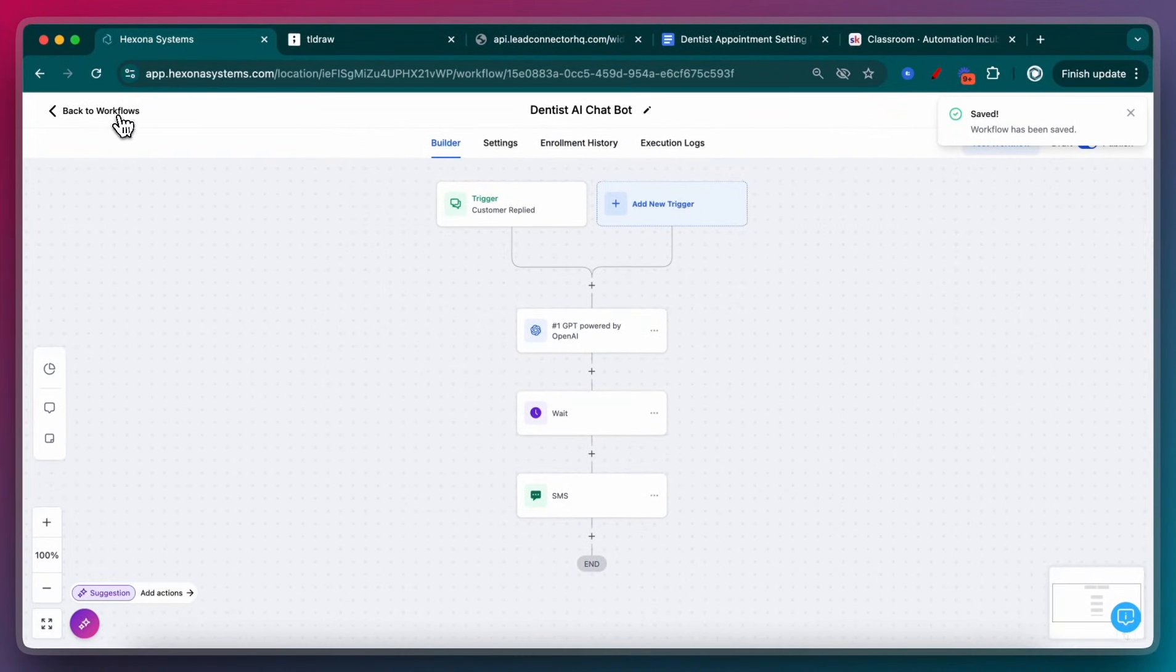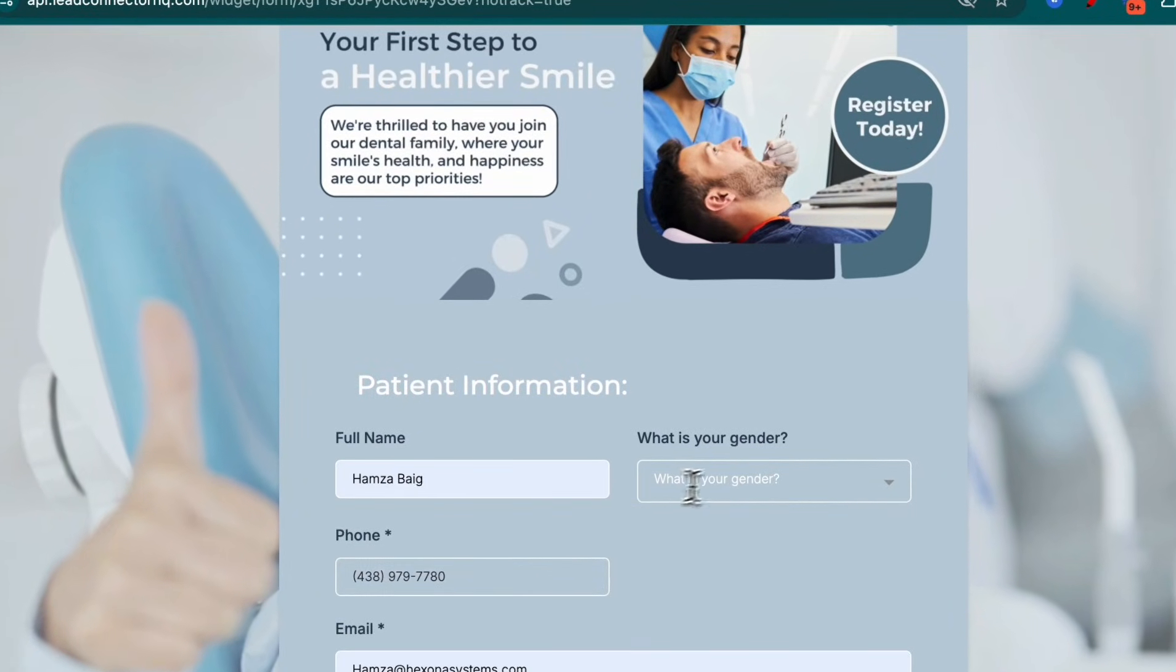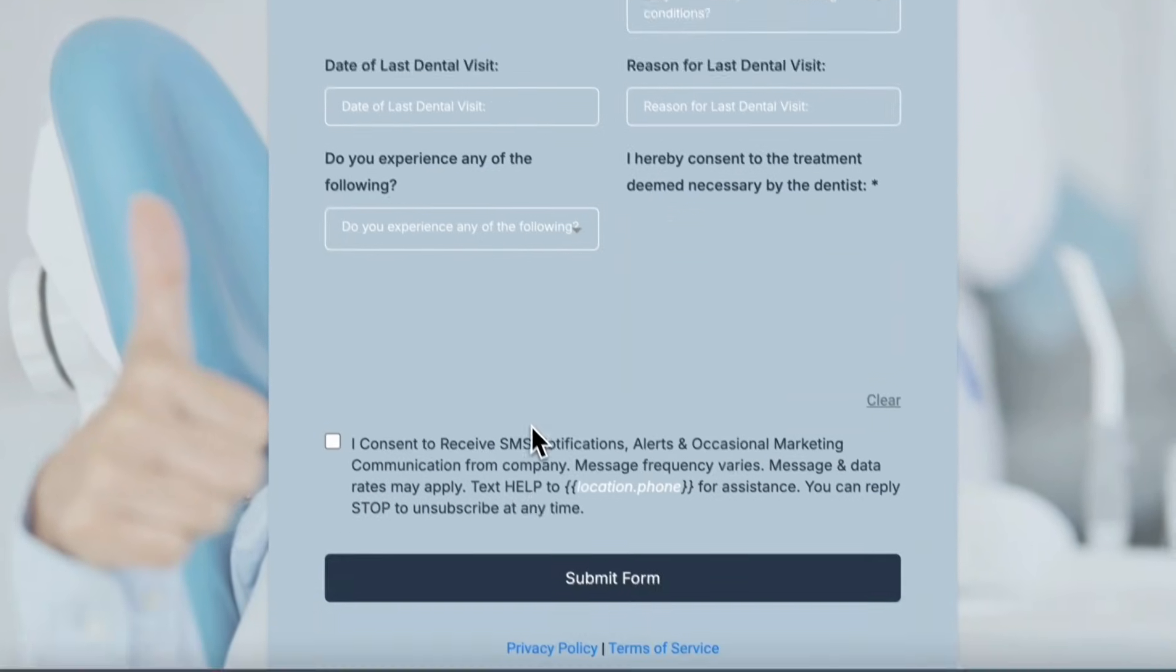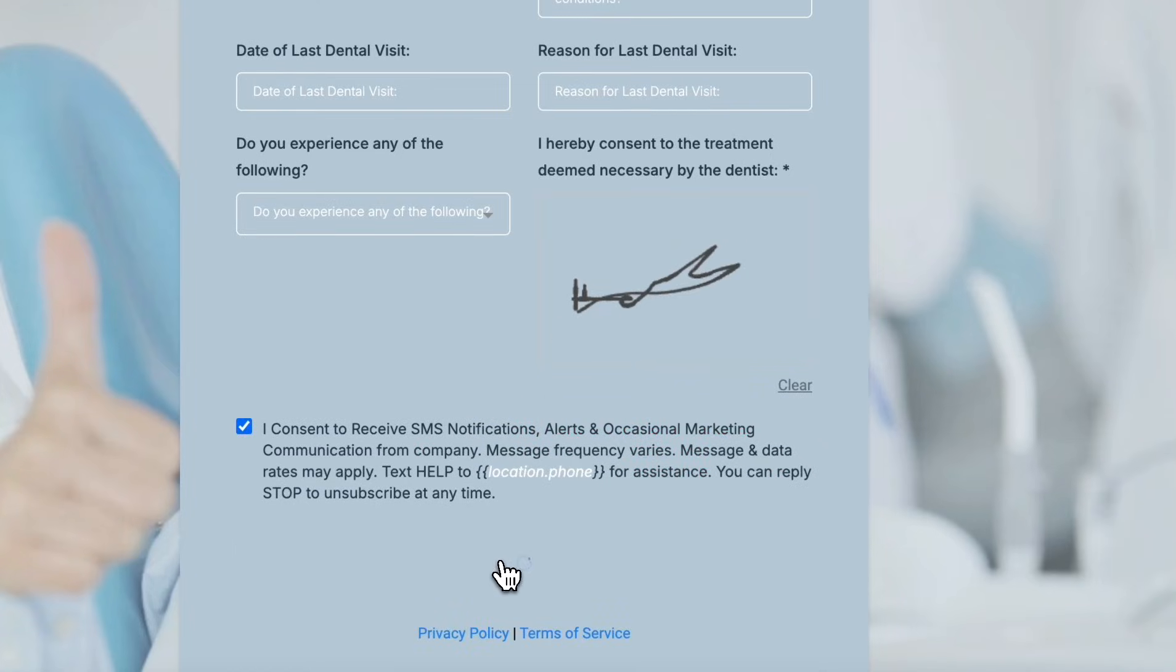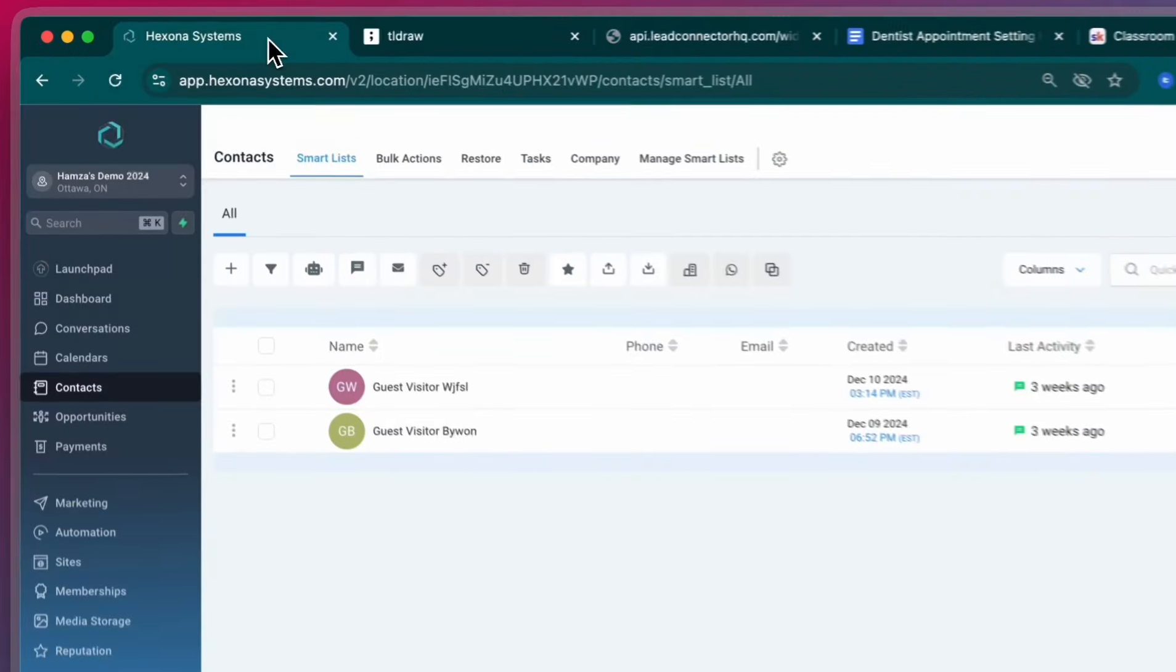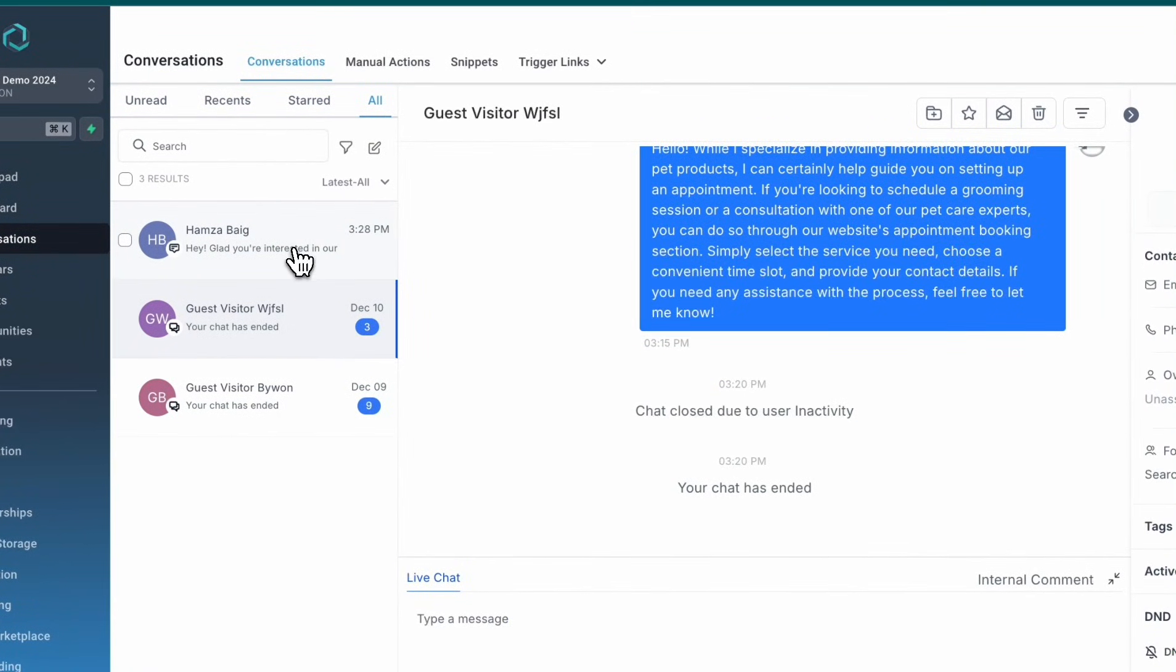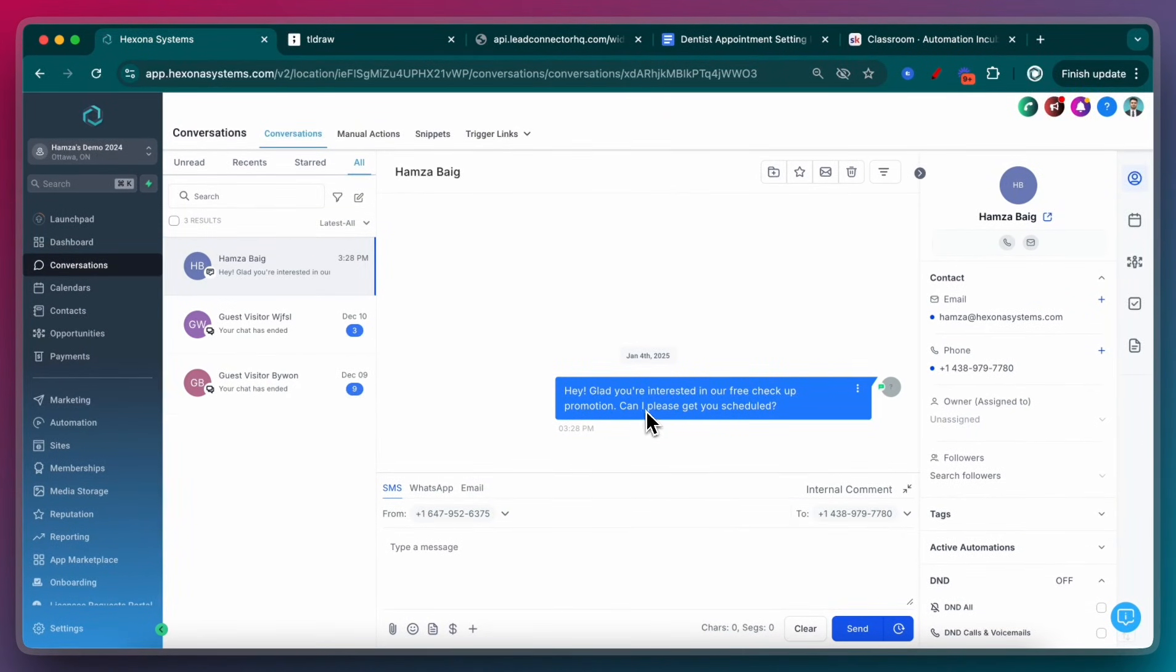So now I'm going to actually test this out. I have my phone ready next to me. I'm going to fill out this form right now so we can track that information. The form has been submitted. I'm just going to look at my phone and see if I get a text message come in. I can also check it here in the conversation. Perfect. So the contact is here. Hey, glad you're interested in our free checkout promotion. Can I get you scheduled?